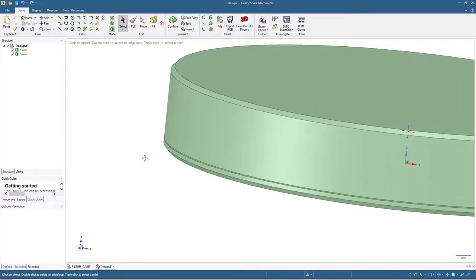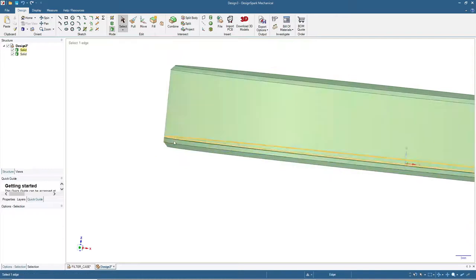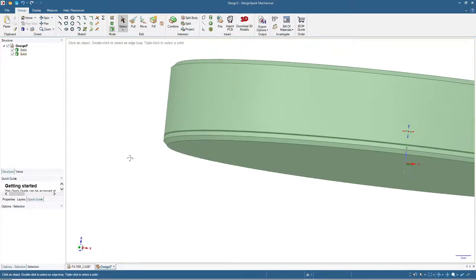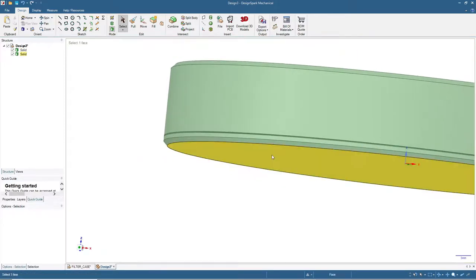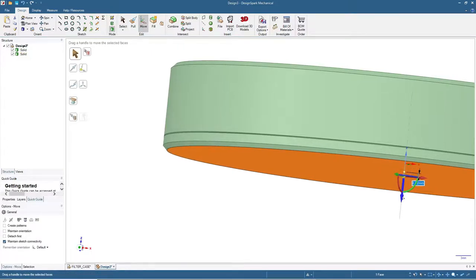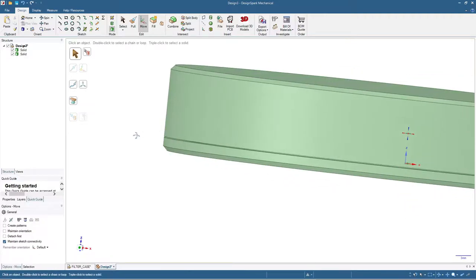Looks too thin here, so let's add some thickness. Click here and then click move. I will add 0.8. Looks better.